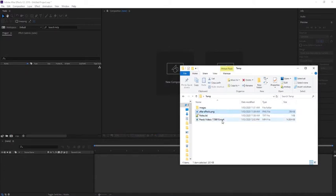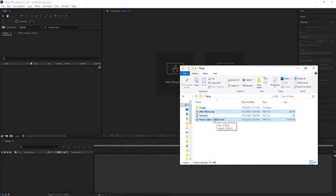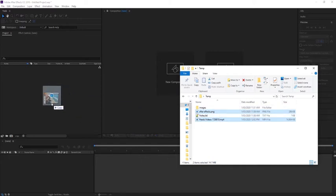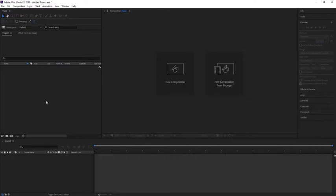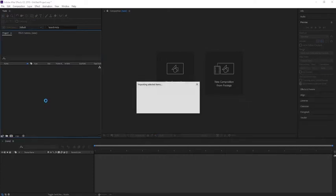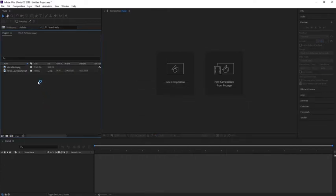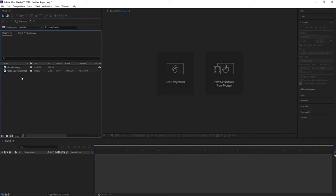So you have to import these two in Adobe After Effects. You select both of them and drag and drop them in this window over here. Now you've imported both of them and you need to create a new composition.